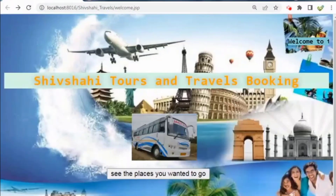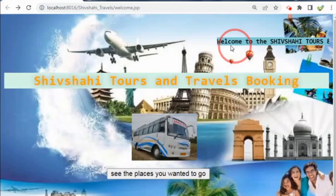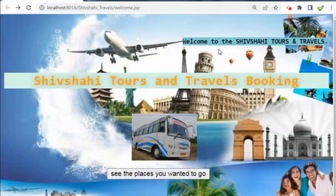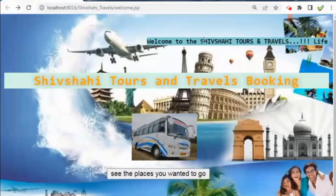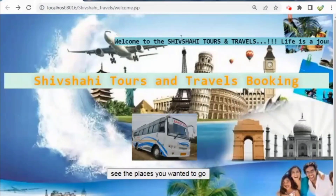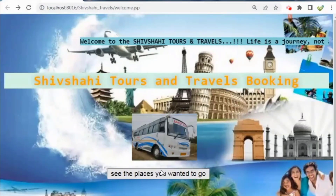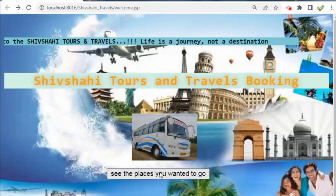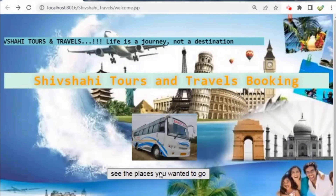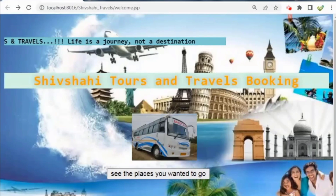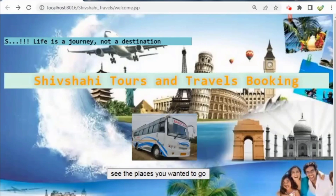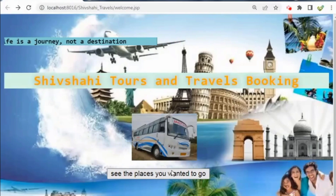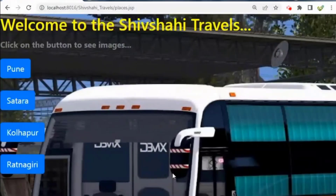In welcome.jsp, we are using the marquee tag and the direction is set towards the left. We have placed two buttons — the first is for places and the second is for the booking purpose.